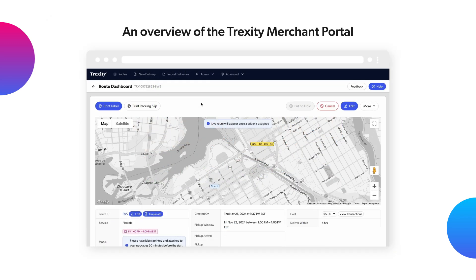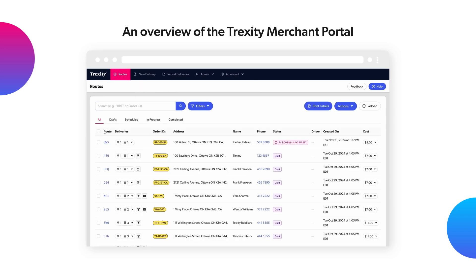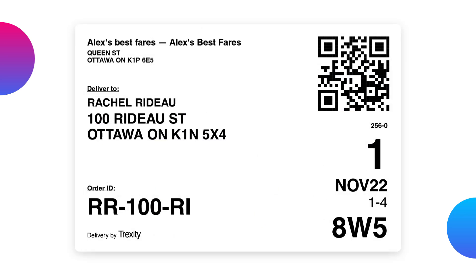Finally, attach your Trexity label to your package, which you can print right from here or from the Routes tab. Here's an example of a label. This is an important step as it ensures the courier is picking up and dropping off the correct packages at the correct locations.